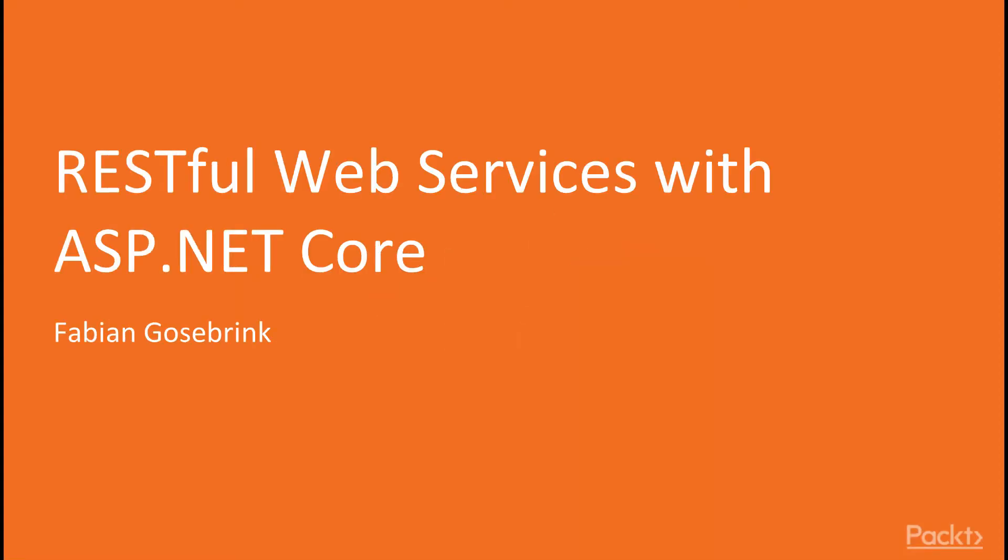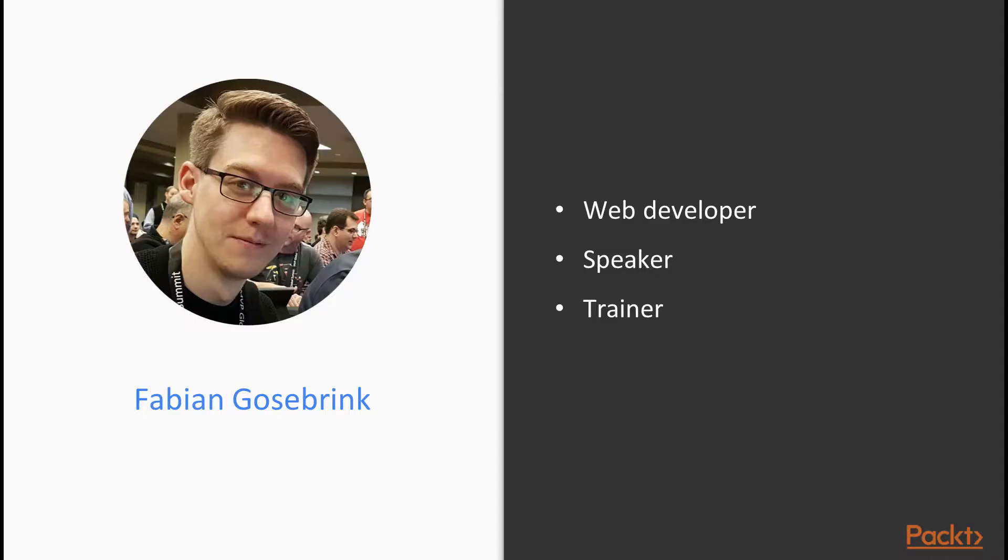Hey and welcome to the course RESTful Web Services with ASP.NET Core. My name is Fabian Gosebrink, I'm a Full Stack Web Developer, Speaker and Trainer and I will guide you through this course.